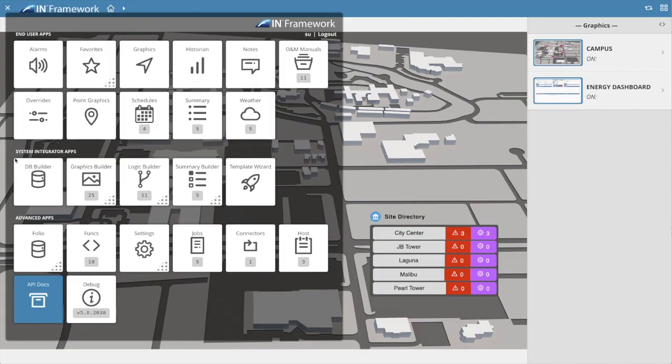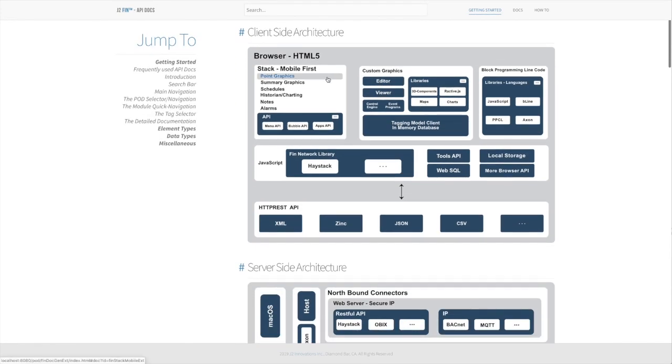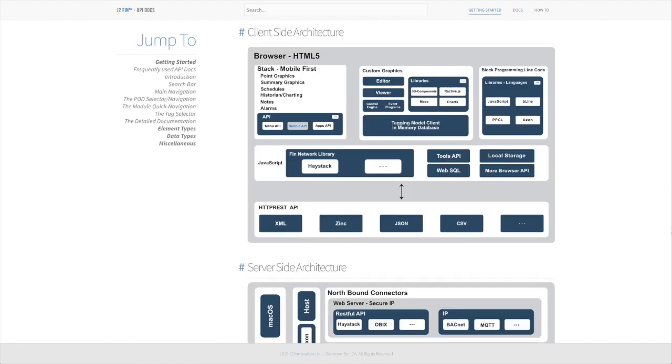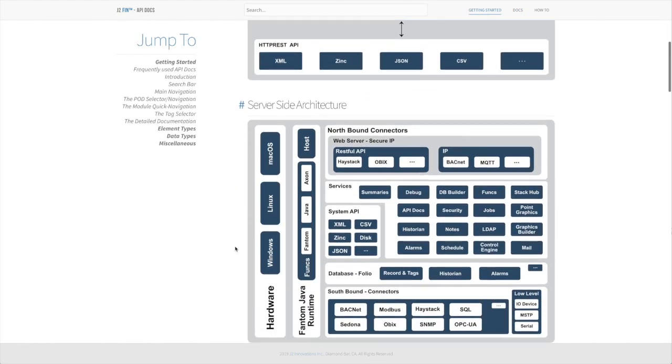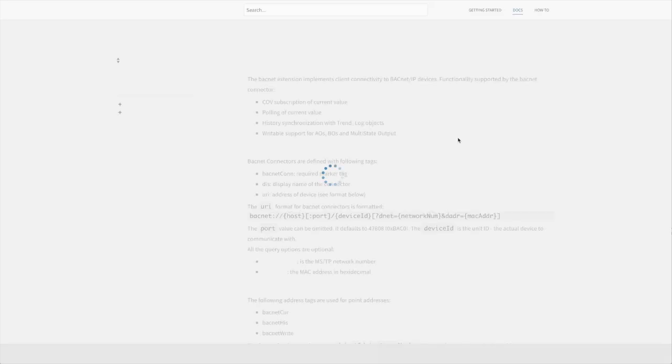The docs and interface can be launched from the new host app or directly from the app launcher menu. Just click on the docs icon. The interactive table of contents makes it easier for users to navigate and learn more about the FIN framework APIs.